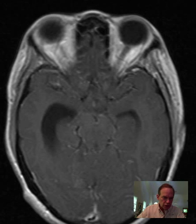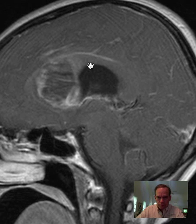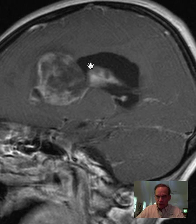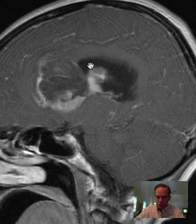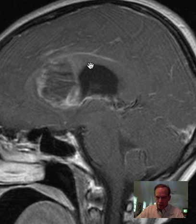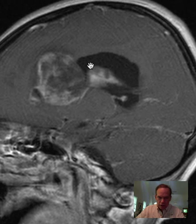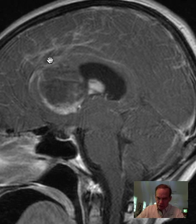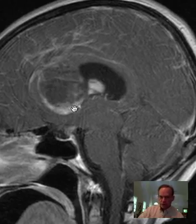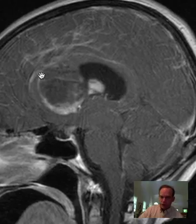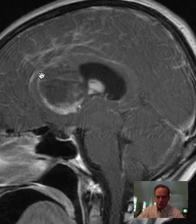Looking at the sagittal images, we can see that mass. Going from the right side toward the midline, and then to the left side — most of this bright signal is hemorrhage methemoglobin giving us this high signal, in this early stage of maturation of the hemorrhage.